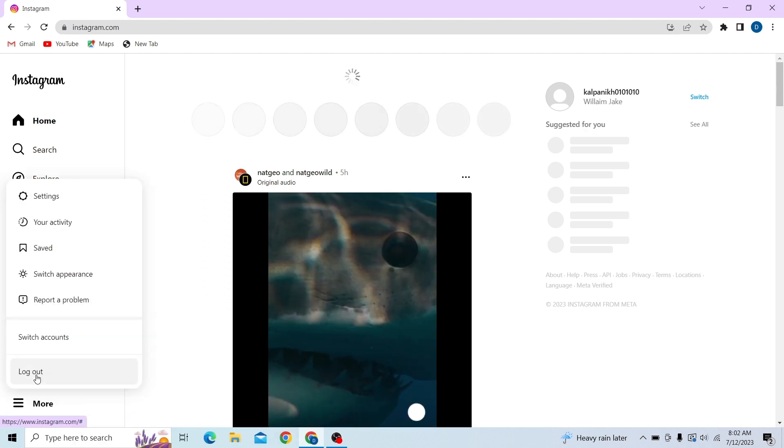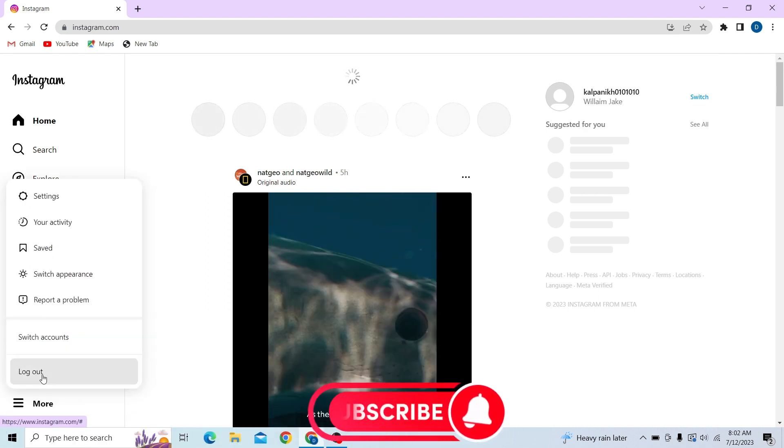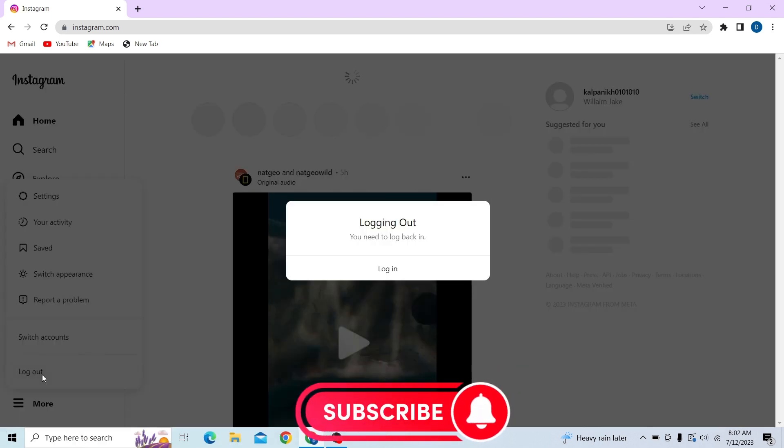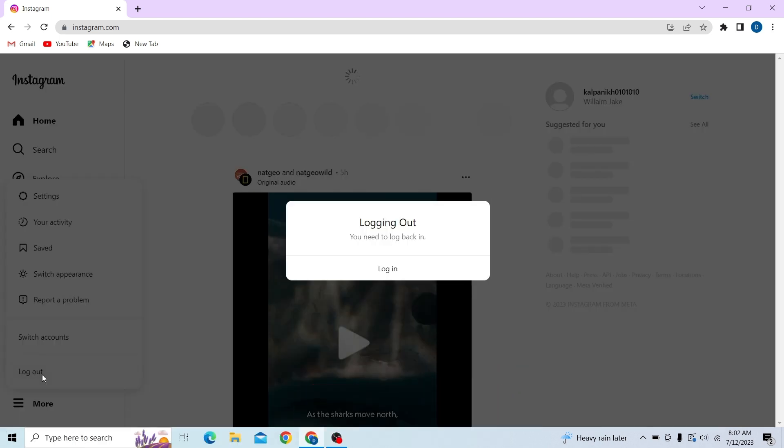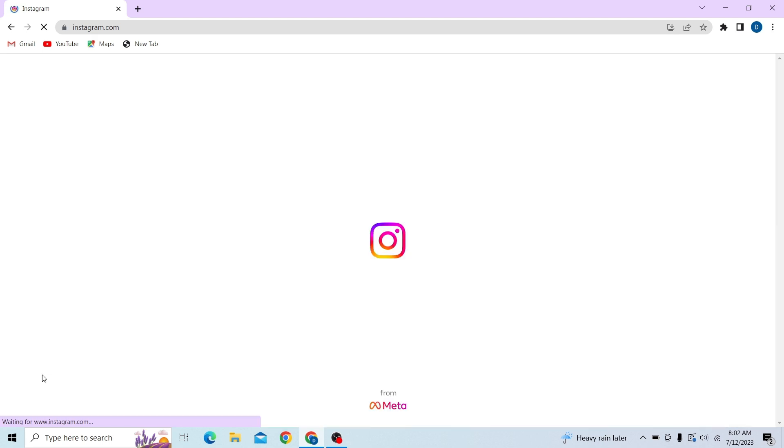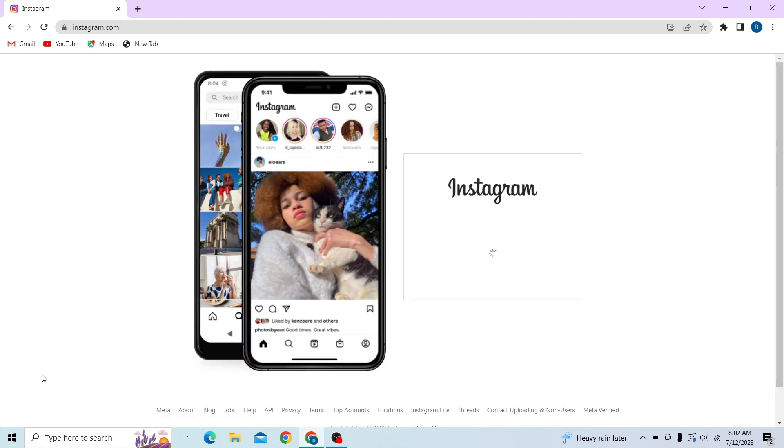So to do that first go to Instagram account and let's log out from this channel so we can reset our password.